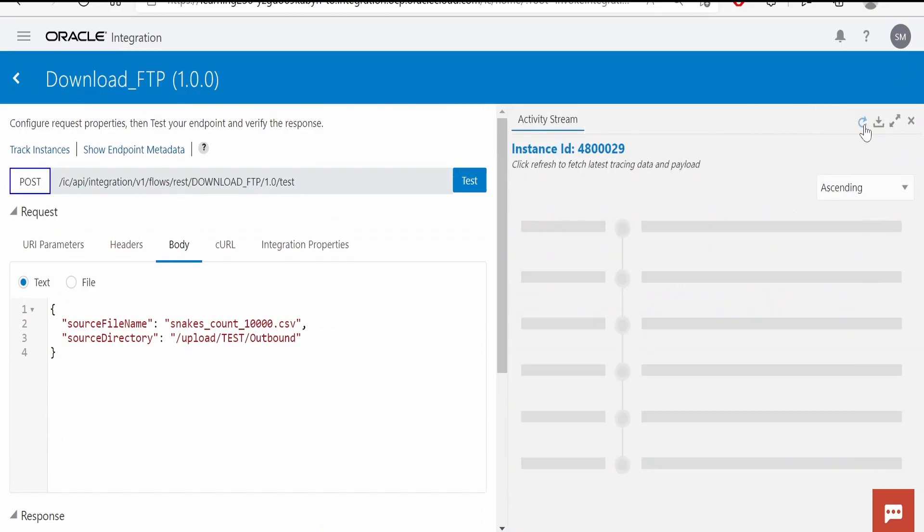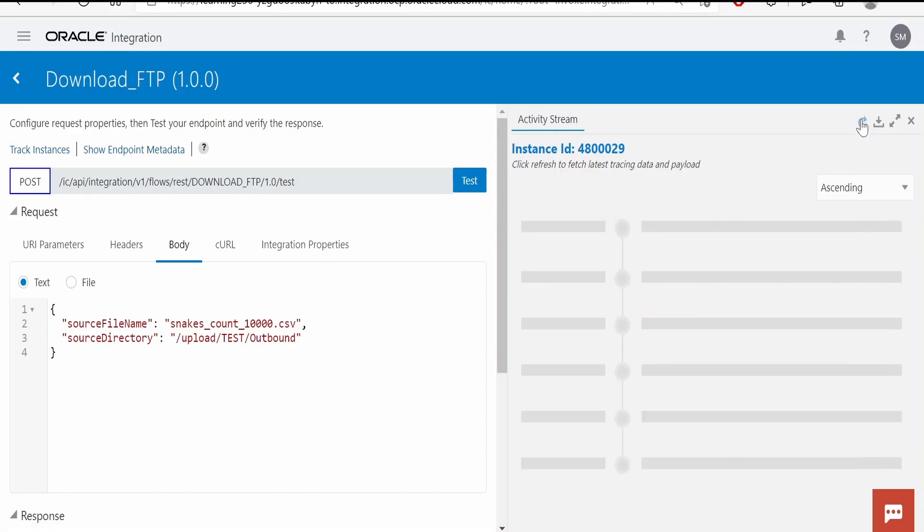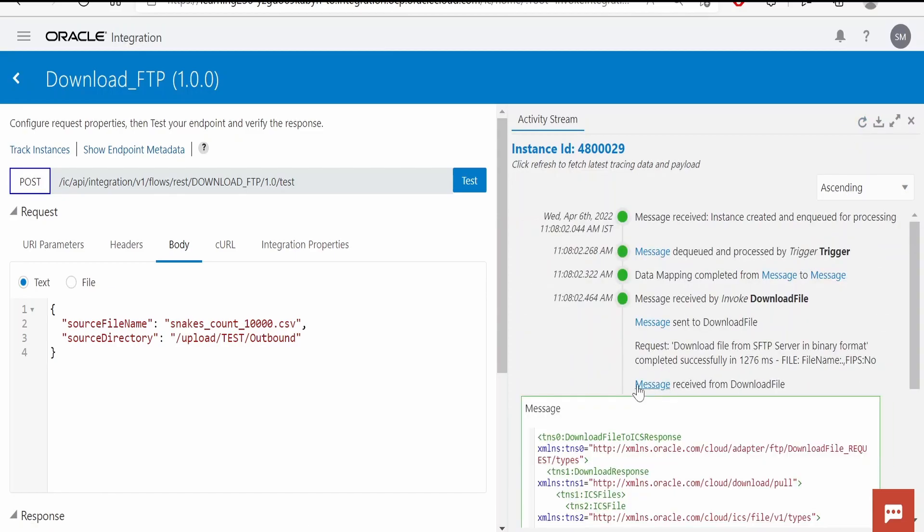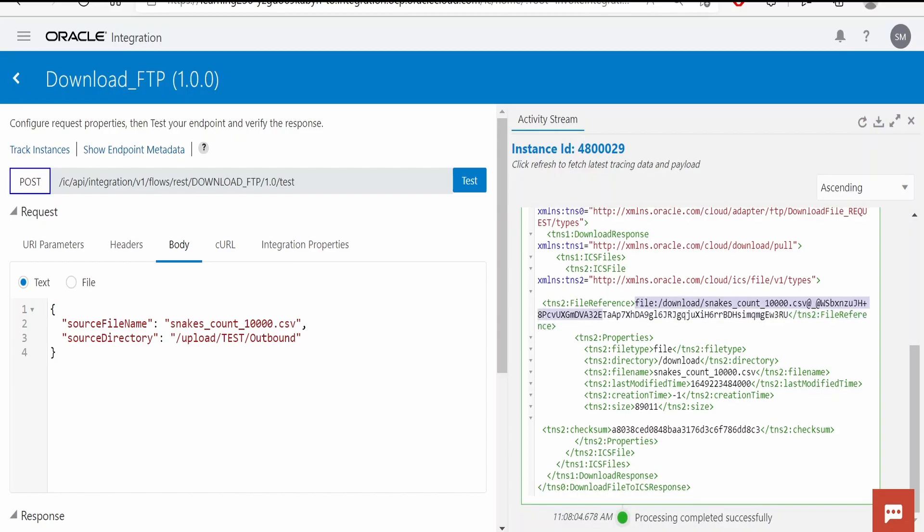Let me refresh and get the audit detail. Expand this message received from download file. Here you can get the details, what and all file it has downloaded, and also the file reference. With the help of this reference, we can use the stage activity and read the file.